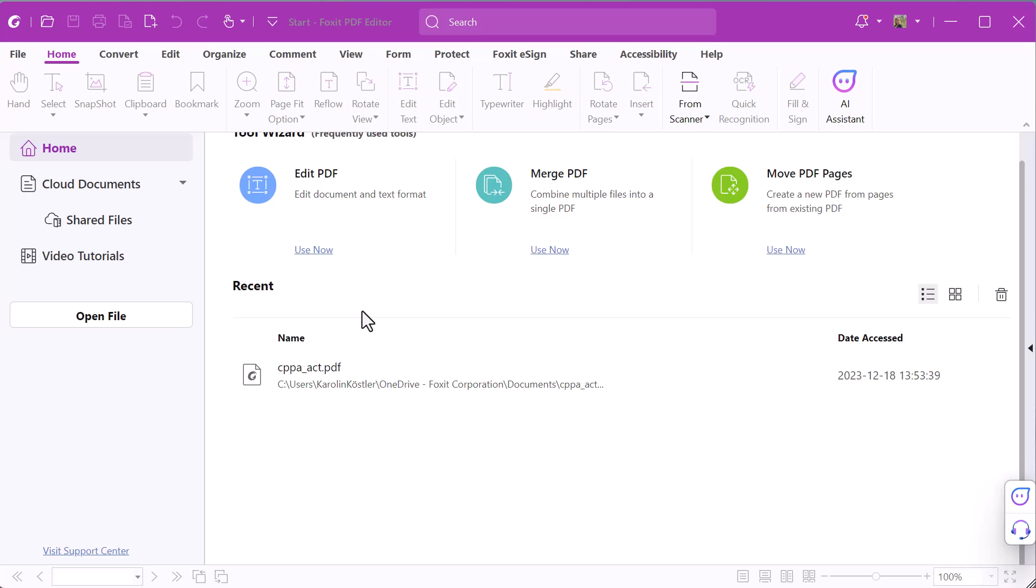First, you have to create a document with a dynamic date and time text field. You can then use this document whenever you want to add a dynamic time watermark.